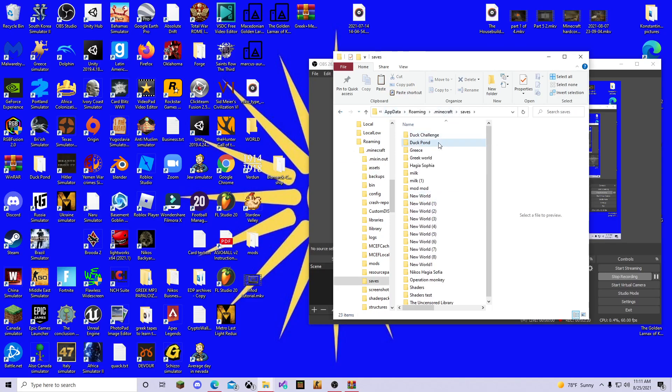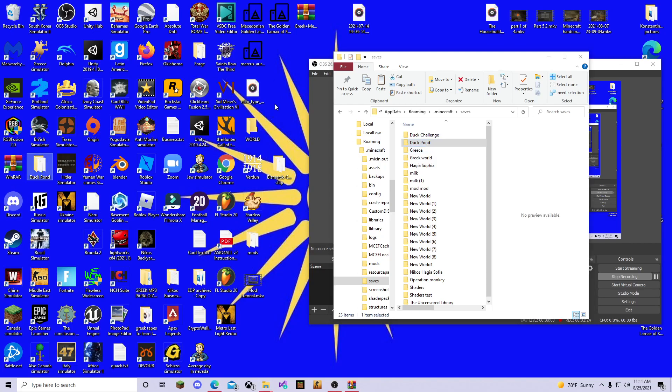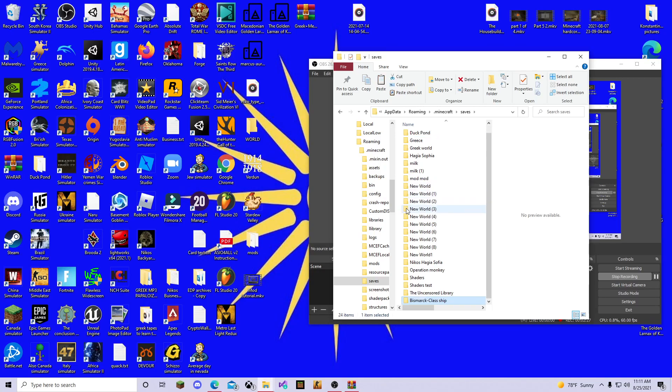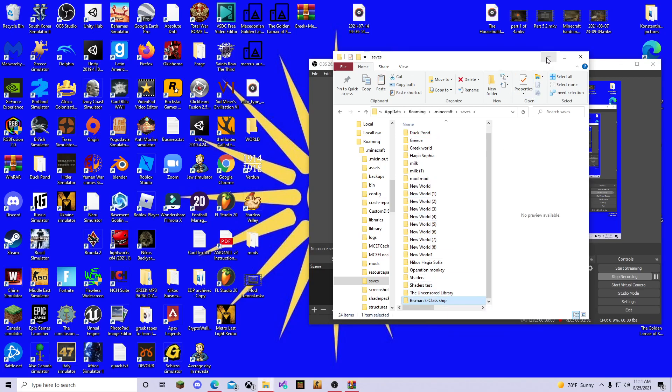As you can see here, the duck pond, this is our hardcore survival world. I actually made a copy just in case. We're going to drag the Bismarck ship here, and look at that. There we go. Bismarck class ship is in.